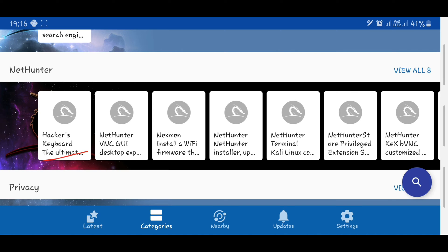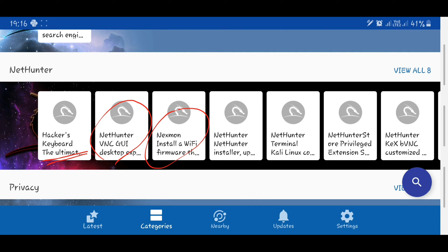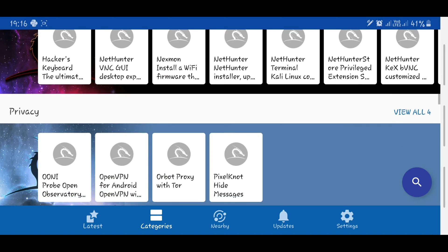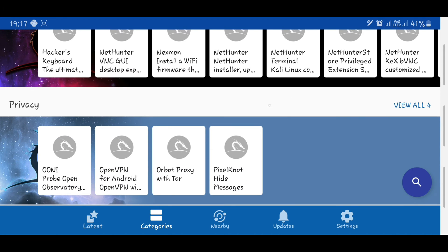As you can see, some of the things here is the Hacker's Keyboard, the GUI that allows you to have a Kali Linux sort of experience on mobile. You can have Wi-Fi firmware, and this will allow you to run applications such as Airgeddon and so many more things in that specific region.